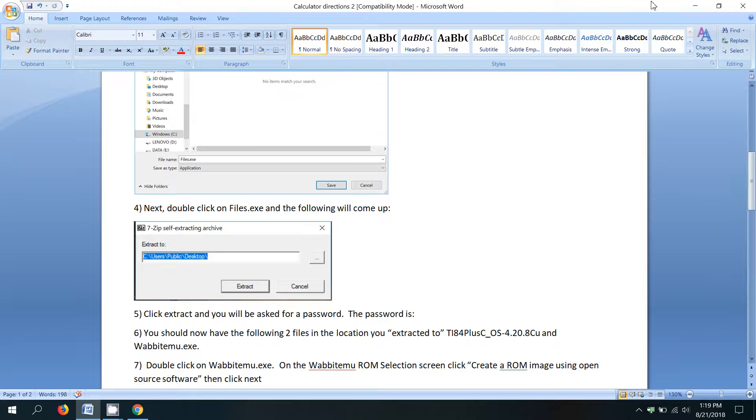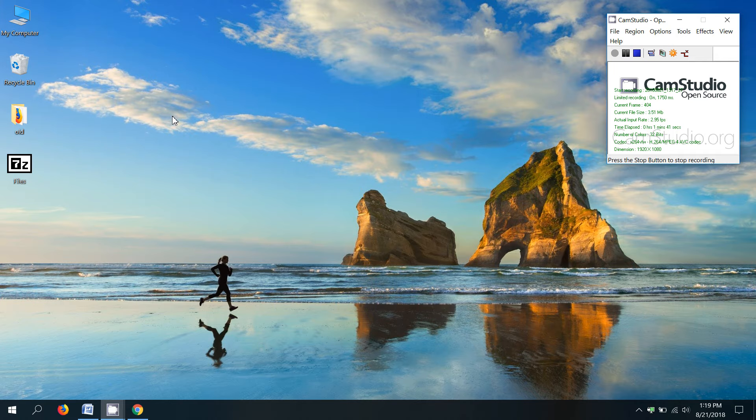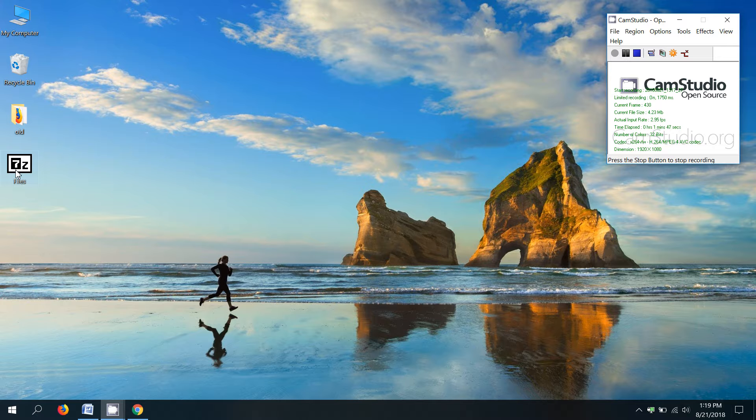All right. So let's first double click on files.exe. And when you double click on this, you might get a warning from your firewall or from Windows Defender about running the file. So let's see what happens.